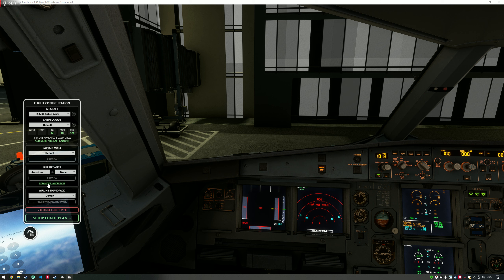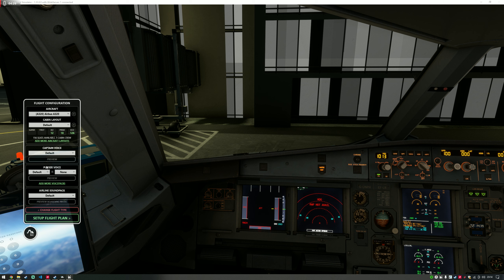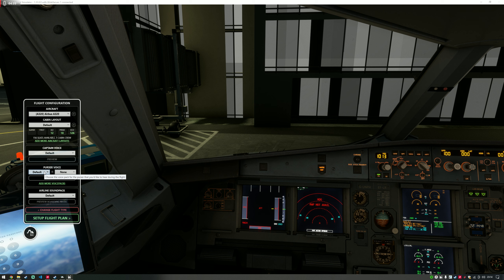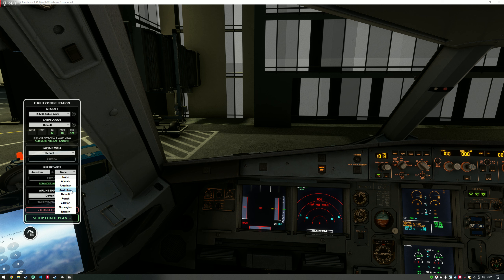If you want to add more voice packs, click on the link and it will take you to the website where you can select any available voice pack. Download it, install it in the application, and it will appear in these drop-down lists. I'm going to use an English Purser and English Cabin. It allows you to mix and match — so if you had an Irish Captain and an Irish Purser, that might increase immersion if you were flying to Ireland, or you could have an American cabin crew with a Spanish voice if flying from New York to Madrid. You can change that at any time by going into Settings.